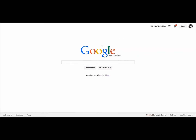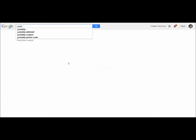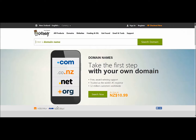Okay, going and getting your domain name. I'm going to suggest you have a look at the largest registrar of domain names, and that is GoDaddy.